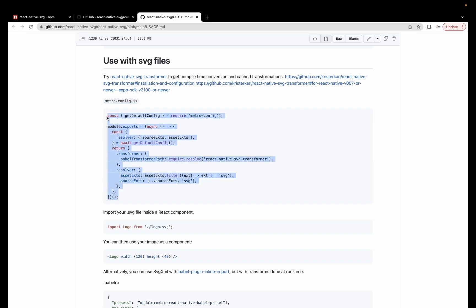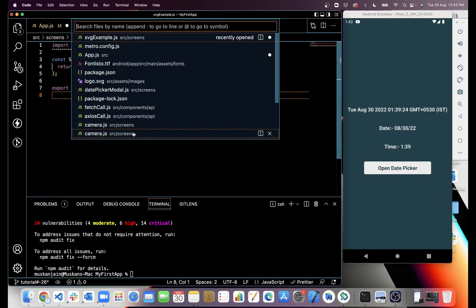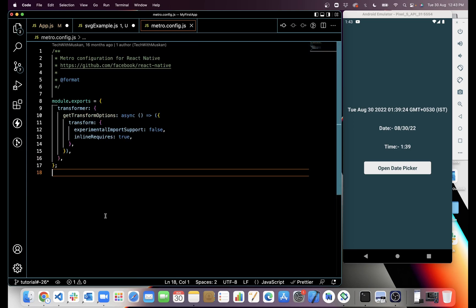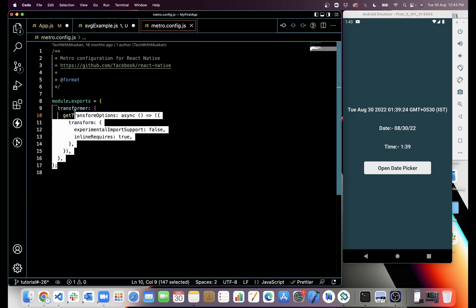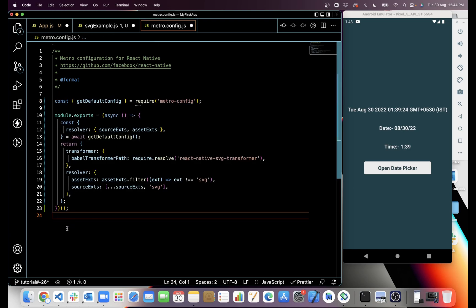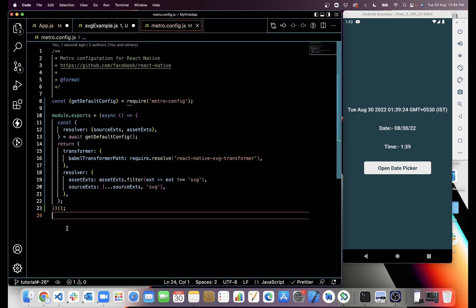You just have to copy this code and update in your file. In my case, I have this file, so I am just gonna remove this code and paste it here and save it.